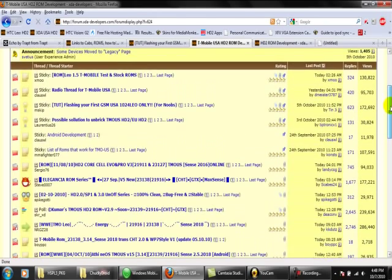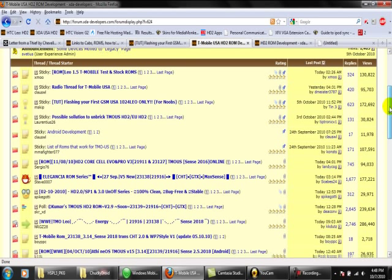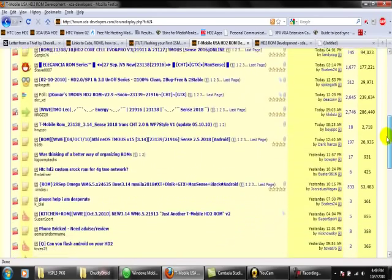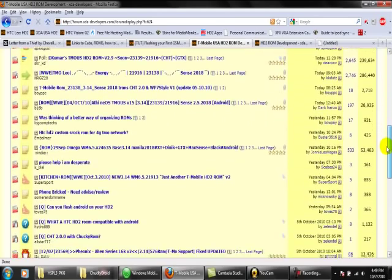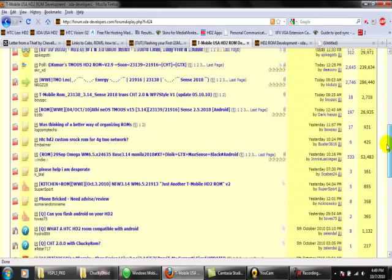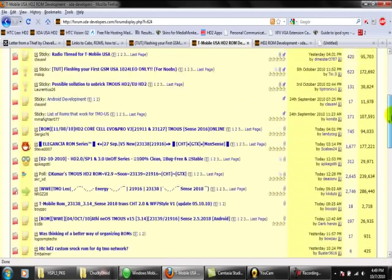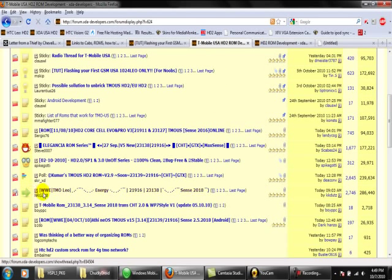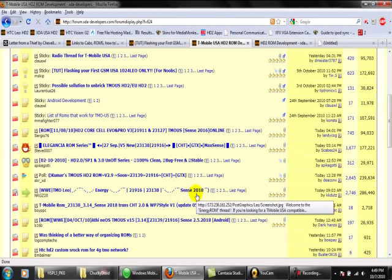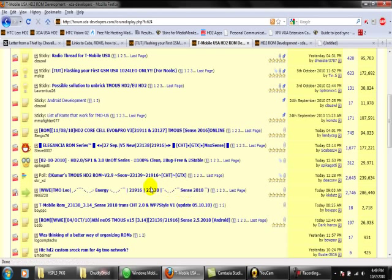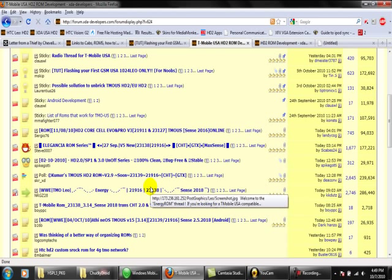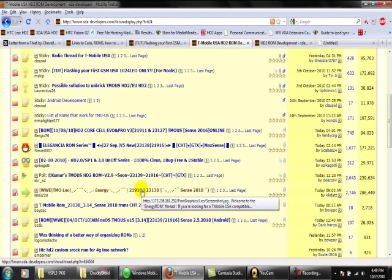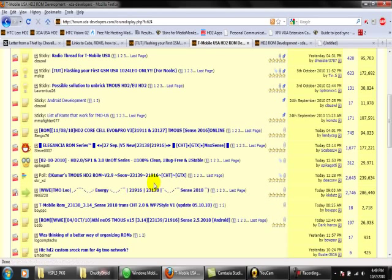You want to be careful what ROM you do insert onto your device because you can brick your phone if you install one that has a radio that you're not supposed to have installed. All these here should be safe. I prefer this one right here, the Energy ROM. They're fast, they're stable, and they've got all the programs already built in.